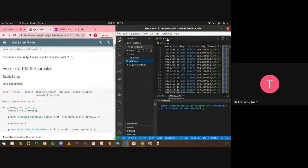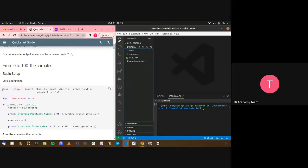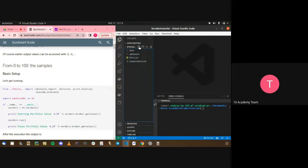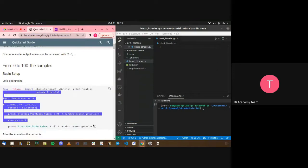Let's start with the very basic setup. Let's create a simplified Python file — backtest_actuator.py — and go through what each of these lines are.